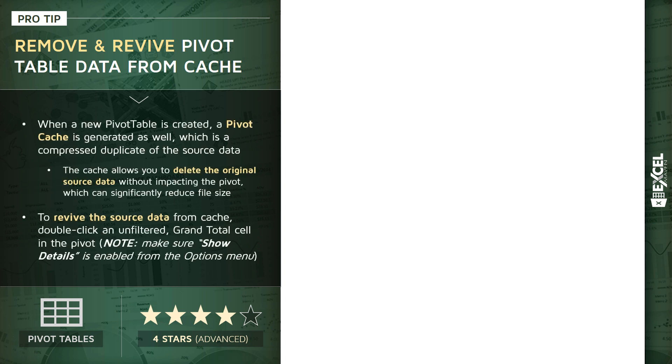Now, what most users don't realize is that anytime you insert a new pivot table, a pivot cache is generated as well. Think of that pivot cache as essentially a compressed duplicate copy of your source data that lives out of sight behind the scenes.